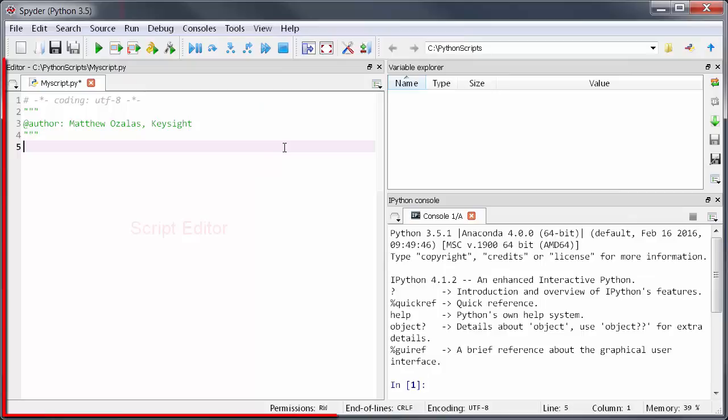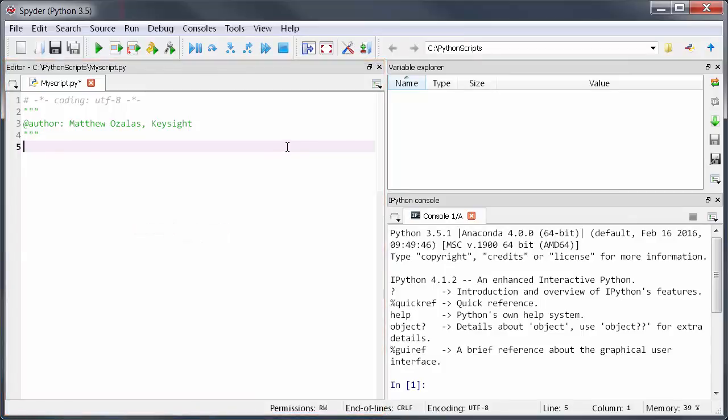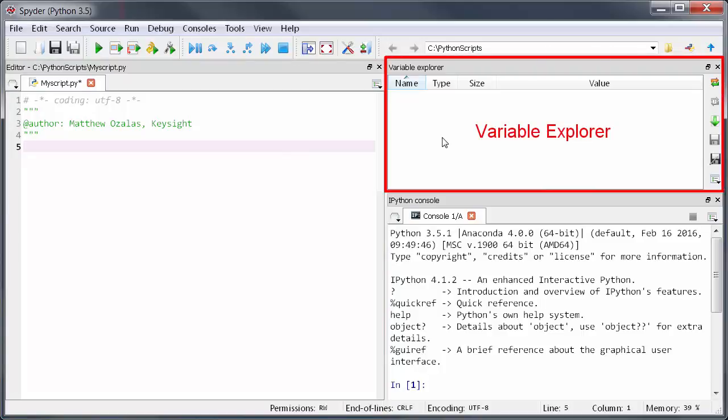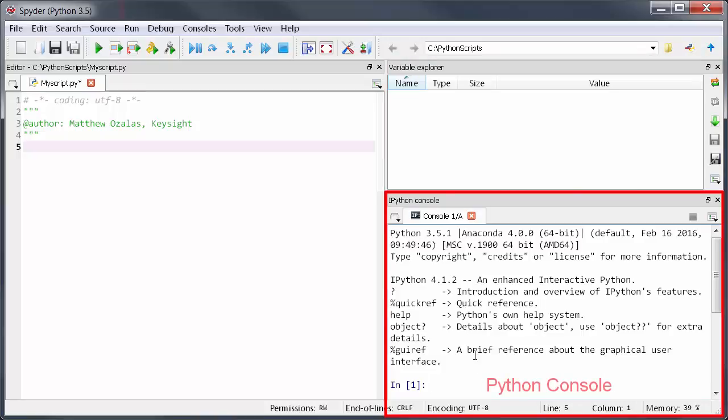In Spyder you'll see a few different windows which are customizable using view panes. The windows I use are the editor window which shows the script that I'm working on on the left of my screen. Then there's the variable explorer on the top right. This allows you to see the value of any variable or array in your program. This is really useful for working with data that's passed over from ADS.